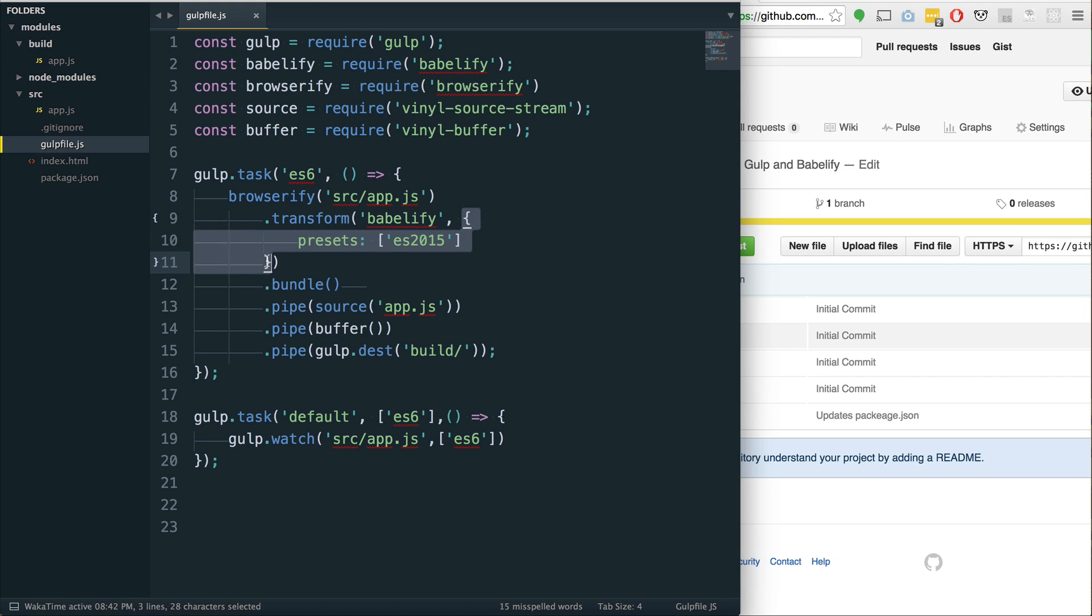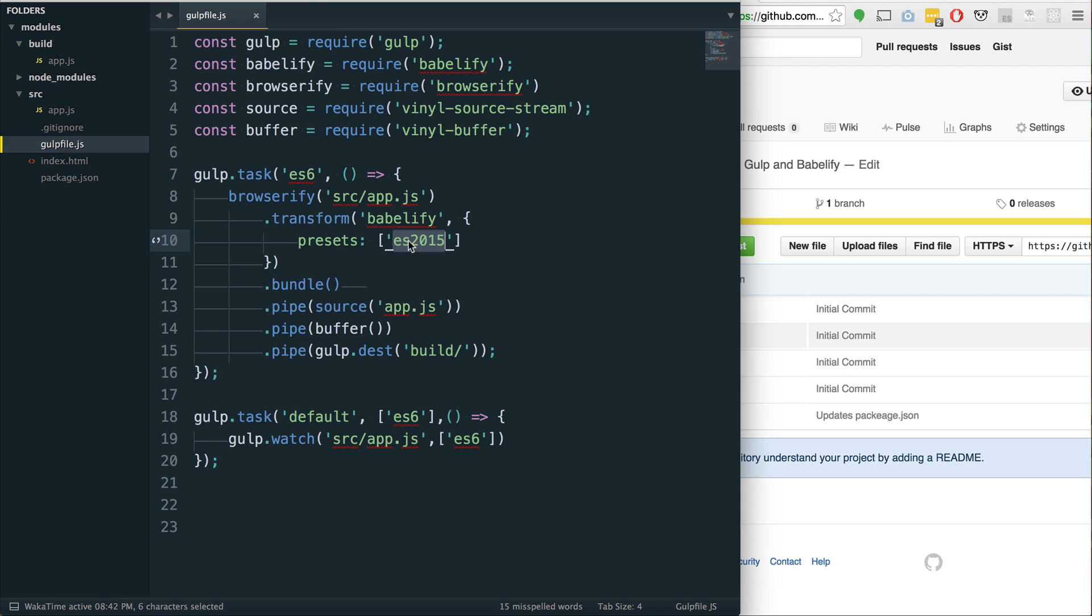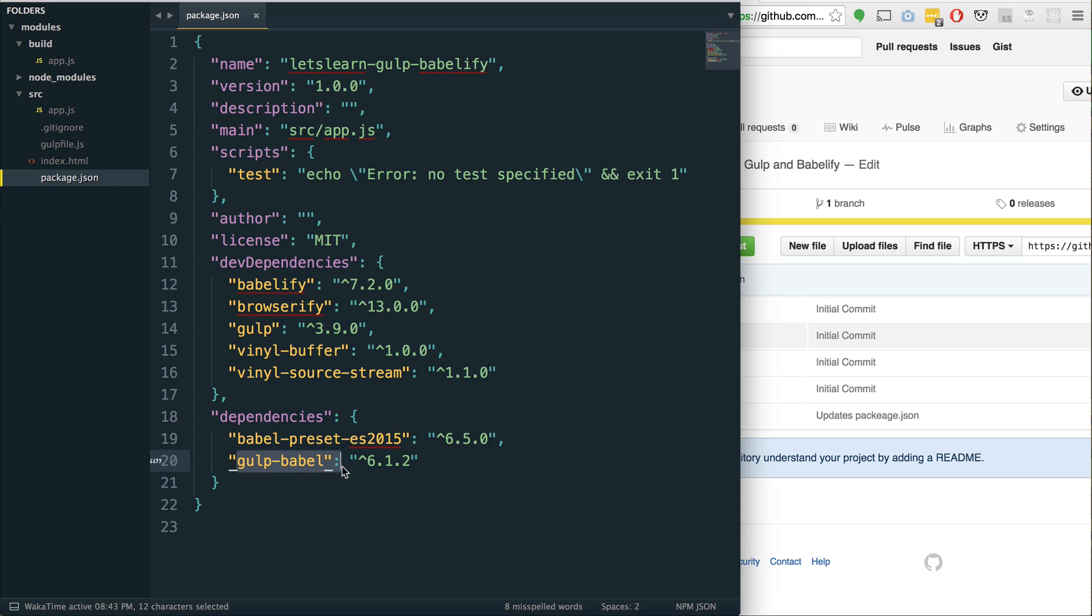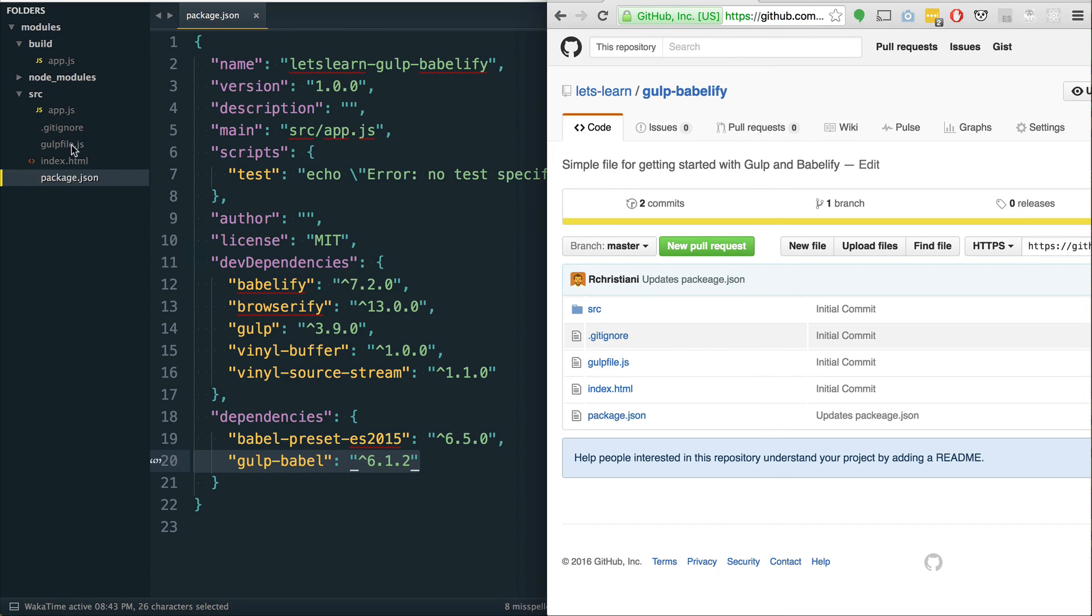This is what our new task looks like. Instead of using gulp source and going through the process like that, piping it through, we now use Browserify. We give it the same source and we use the transform method on Browserify. Inside of the transform method, we have to tell it what transform we're using. In this case, we're using the Babelify transform.